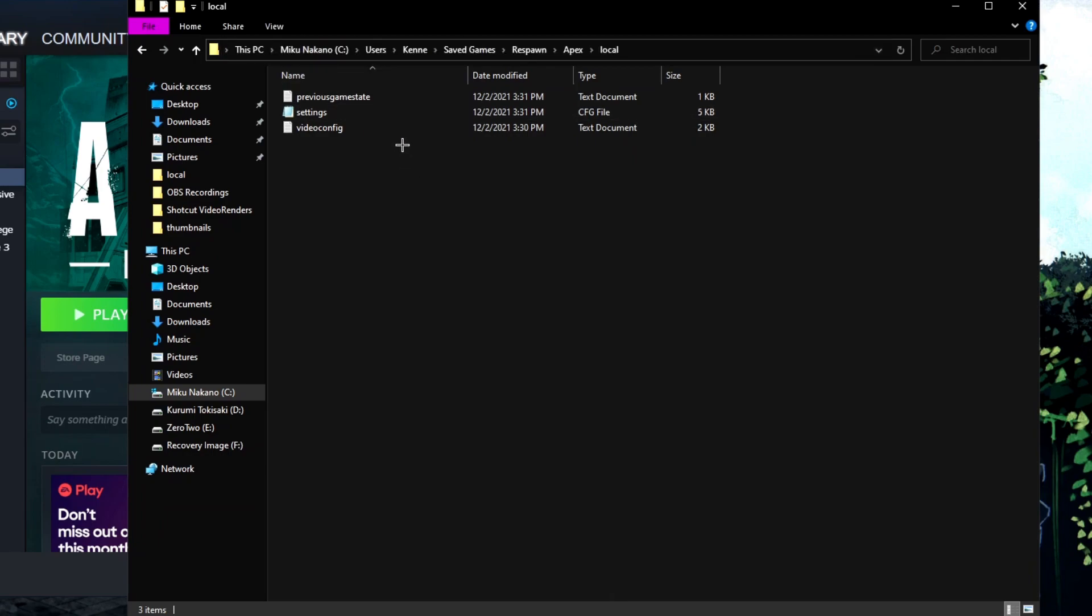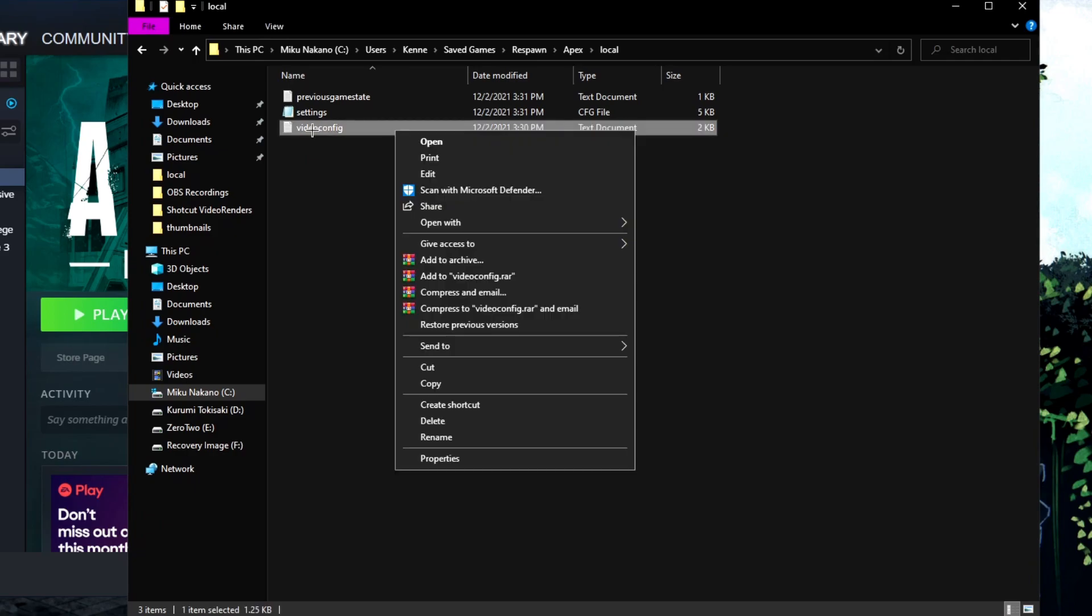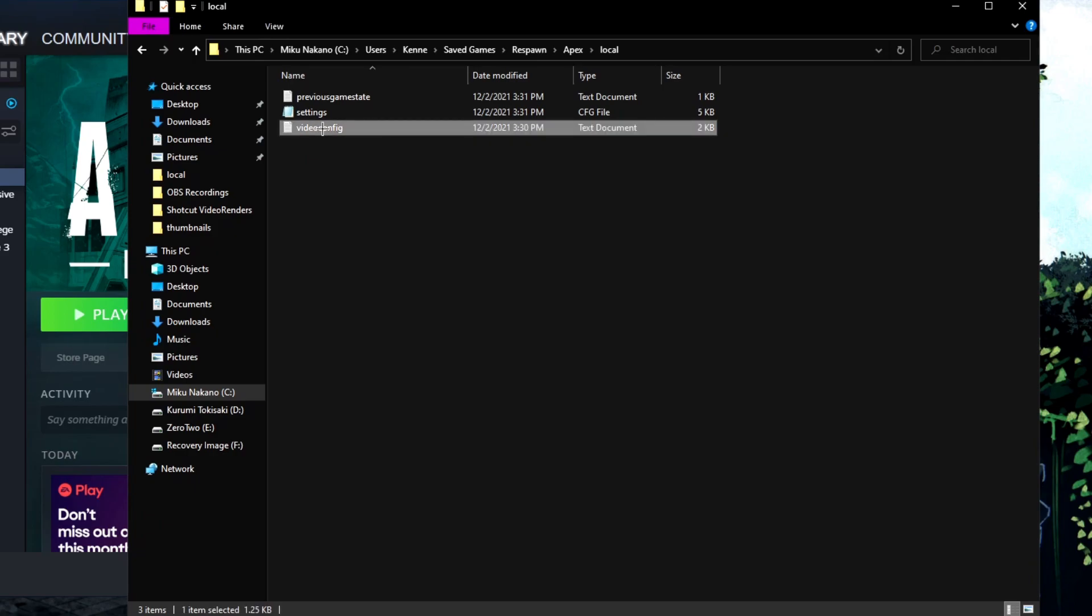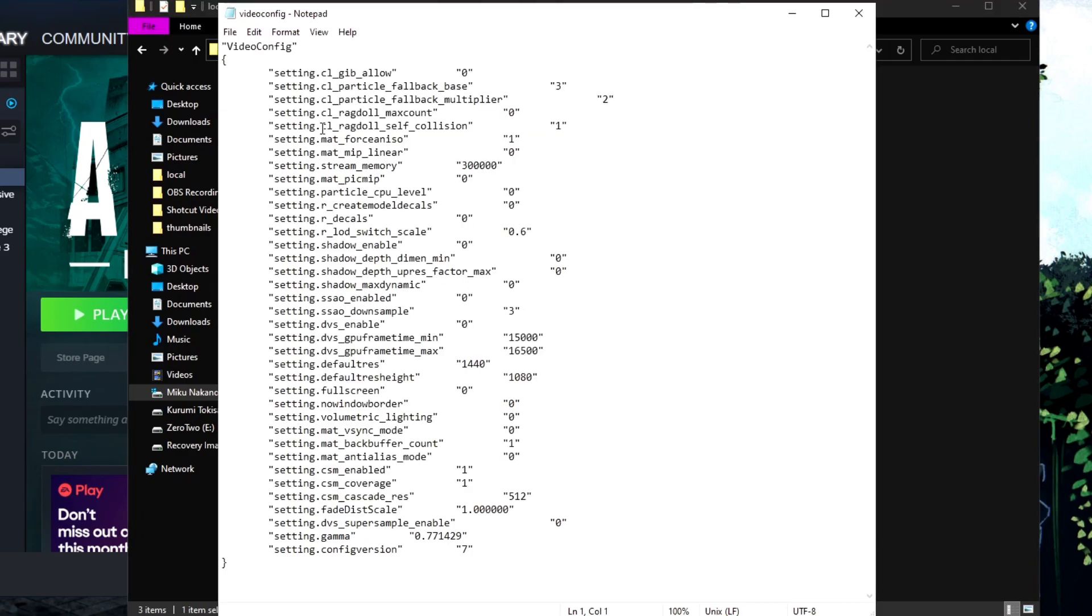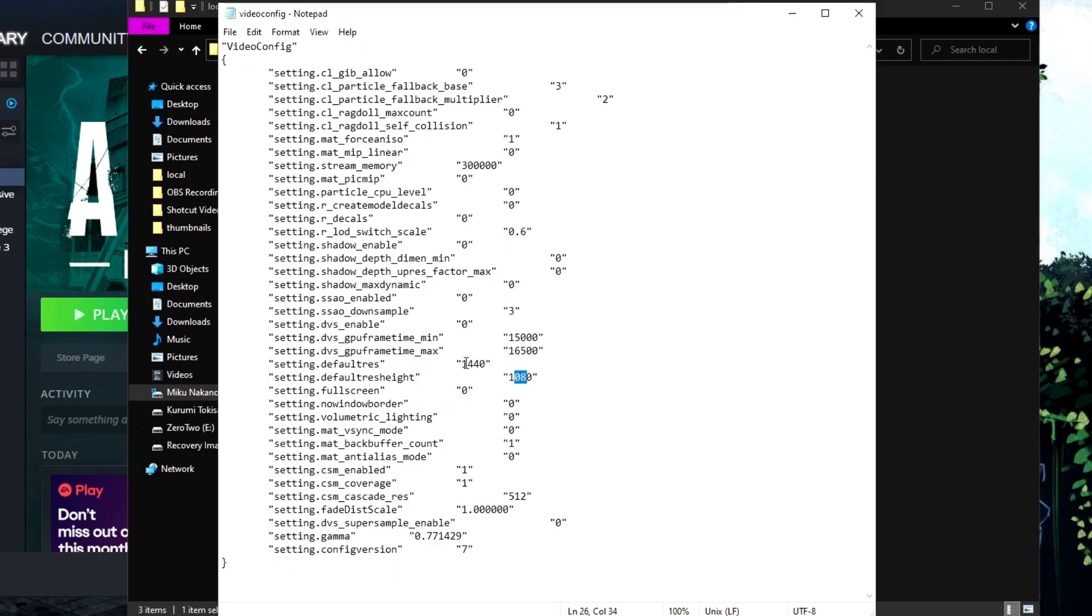Once we're here, click on video configuration settings. Make sure you set the resolution for the game to 1440x1080. If you want to use a different resolution, you'll need to match it in AMD as well as in this notepad file.